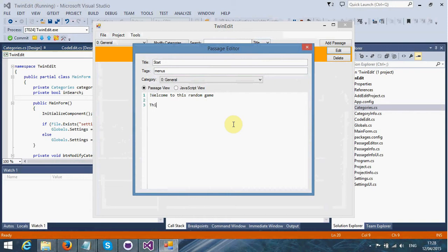This is some more text. I'm going to create a link. This is a link. As you may notice, I'm using the pipe character or vertical line. On the left side of that character, I'm going to put in another passage, and this is going to be a link to that passage with that title.